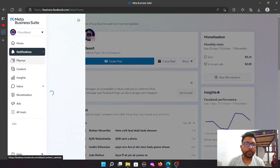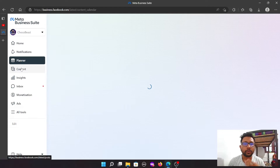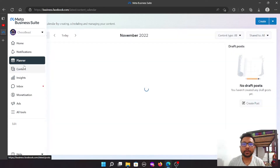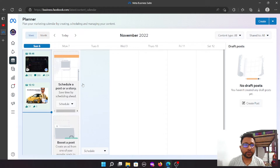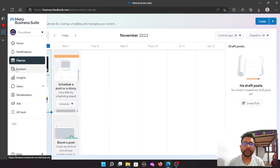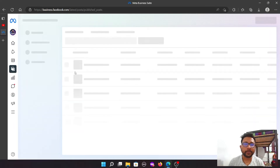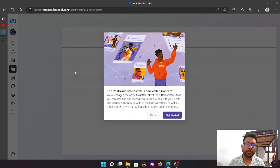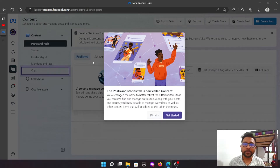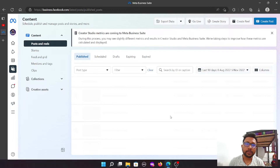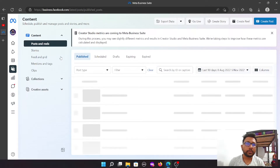We will be able to use the Plan. If you are interested in the content of your content, you will be able to upload videos, clips, stories, reels, etc.